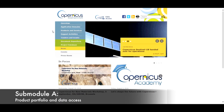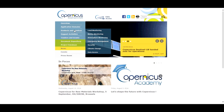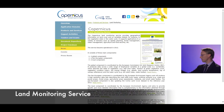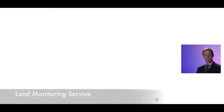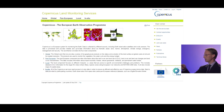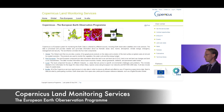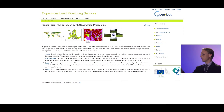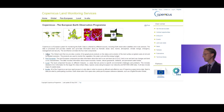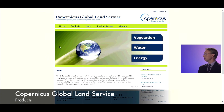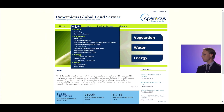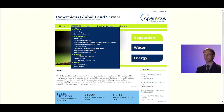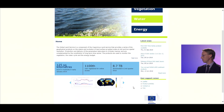Starting from the Copernicus website, you can click on land monitoring, which provides text information about the general purpose and structure of the land monitoring service. From there you can navigate to the portal, which is structured along the different categories — the global, continental, and local components, plus additional in-situ reference data. Clicking on products within the global component provides exactly the list of different products shown previously.